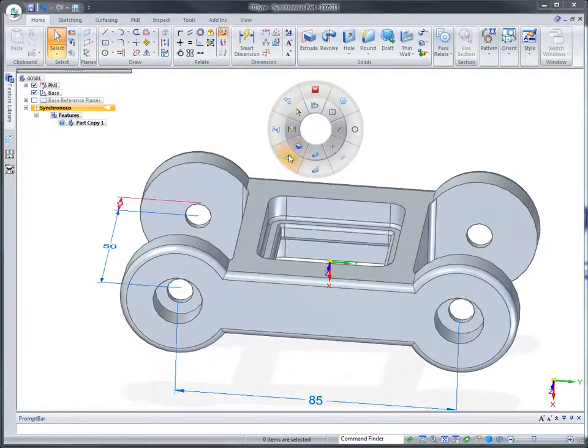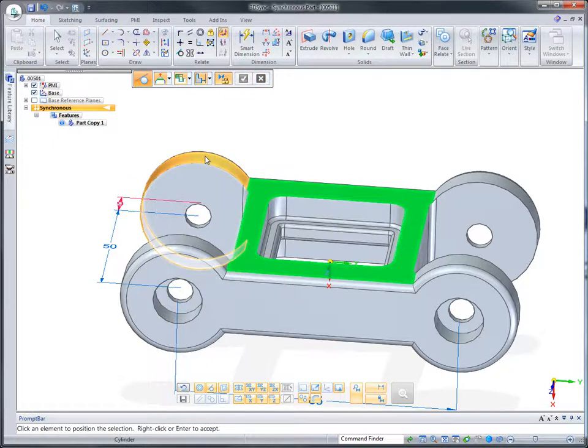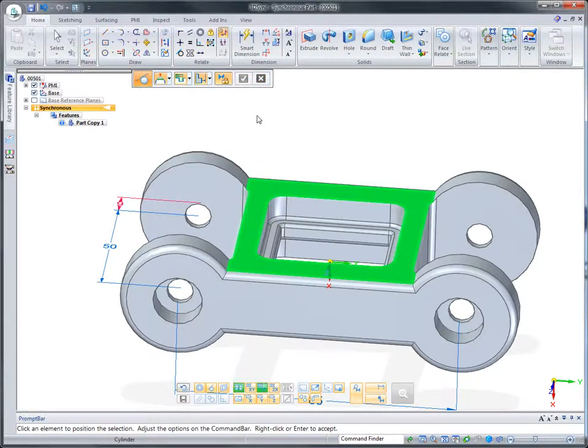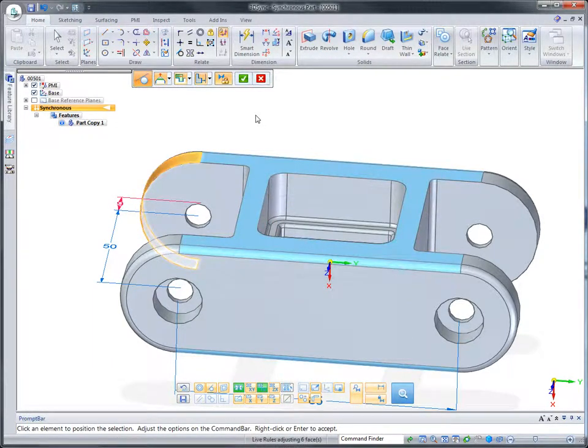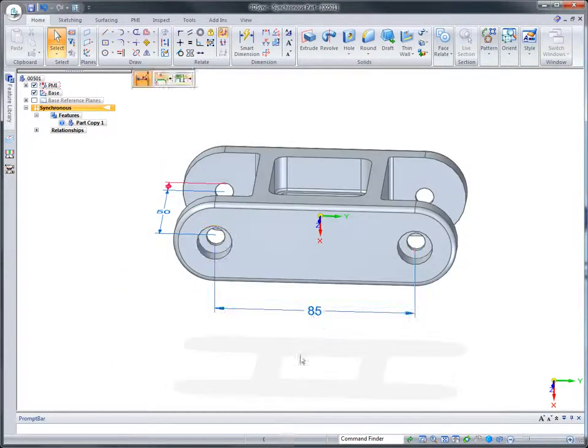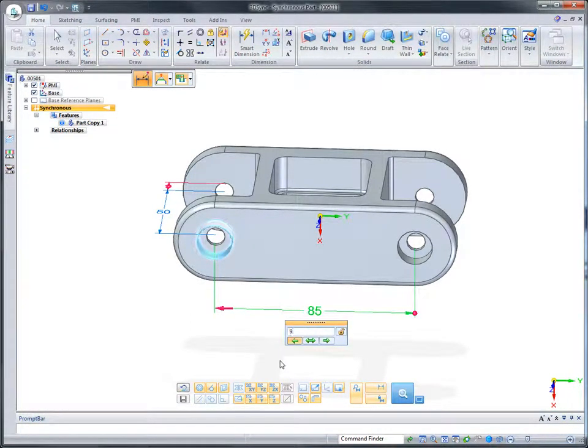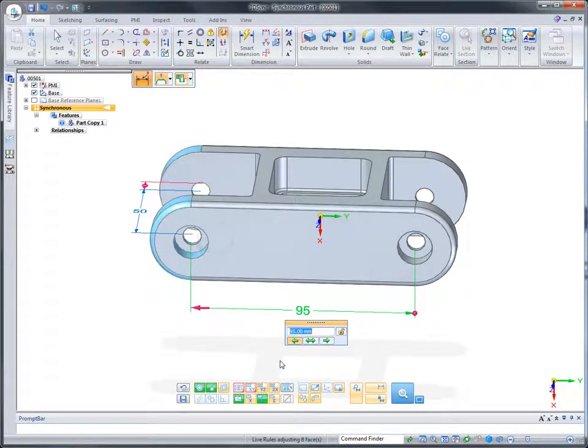To complement dimensional edits, geometric relationships, such as this tangency condition, can be added. Live rules automatically find symmetry within the part and applies tangency to the bottom face chain.